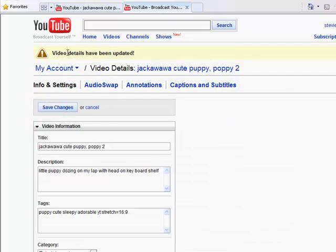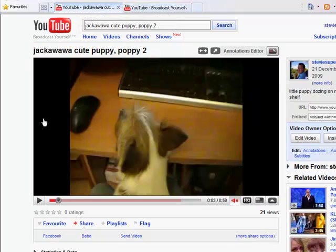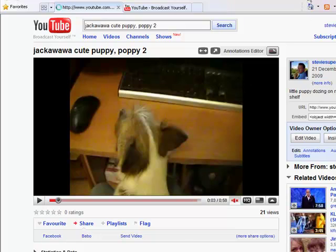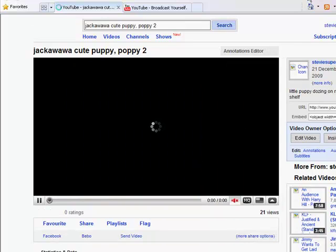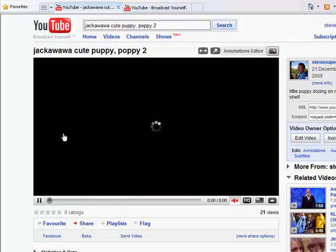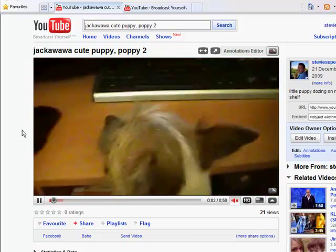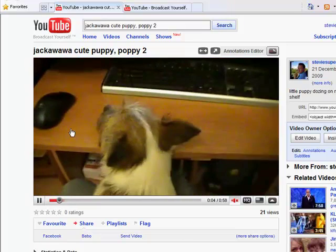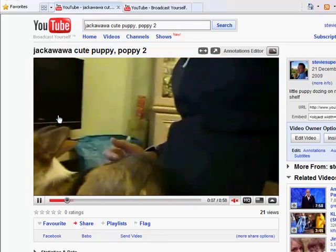It says that it's been updated okay. Go to the other tab where the video is — as you can see nothing's happened yet, so hit the Refresh button. There you have it: widescreen, no black bars.